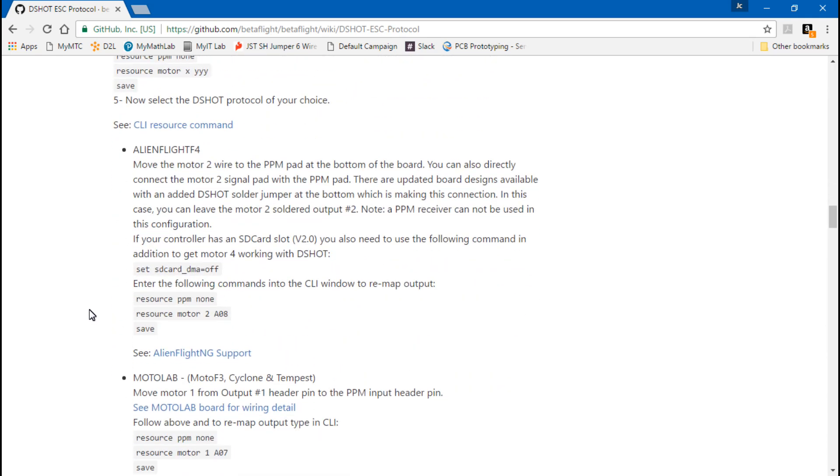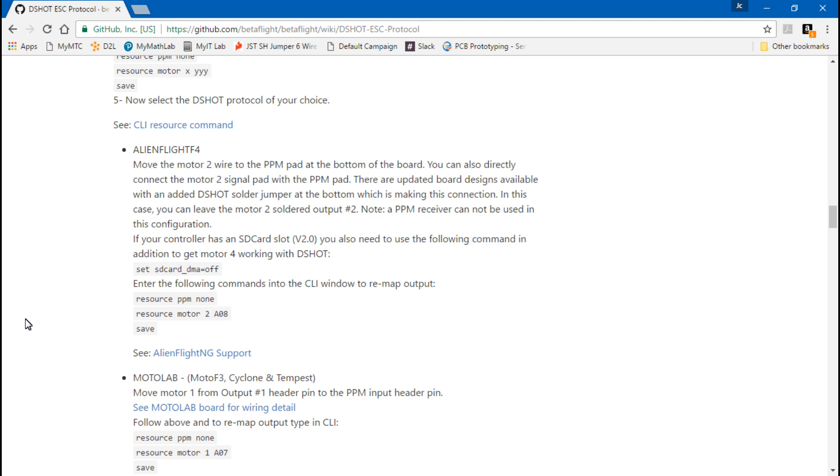And if you don't feel like doing the modification but you have ESCs that you purchased as DSHOT, or you have removed the signal capacitor from your multishot ESCs, you can go back to multishot even without that signal capacitor. It's still going to work perfectly fine.